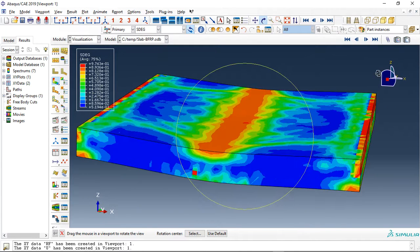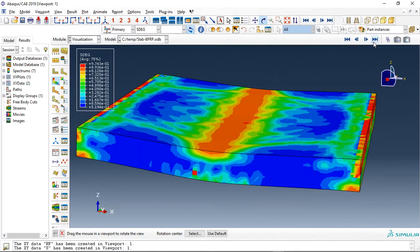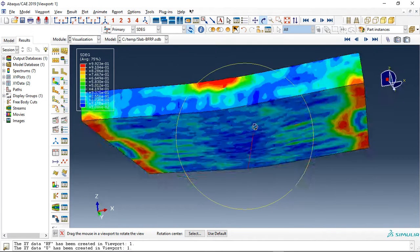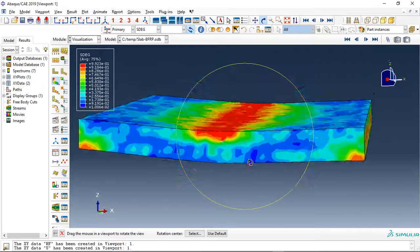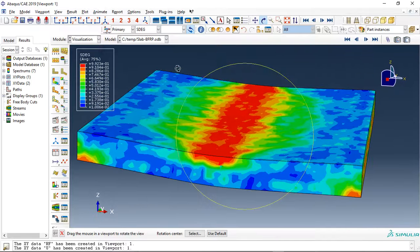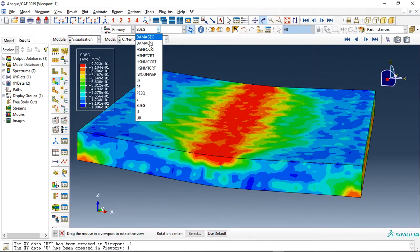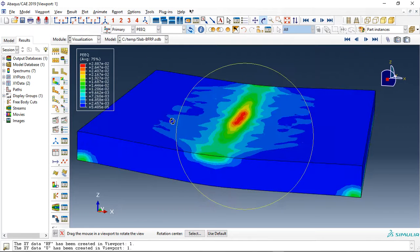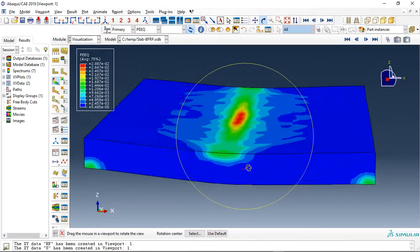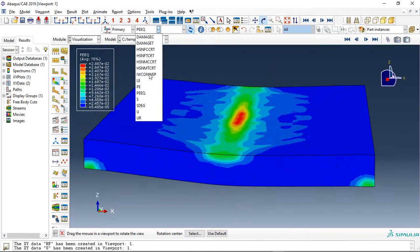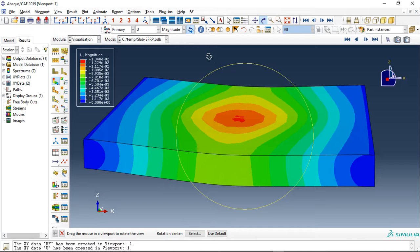Stiffness degradation, and plastic strength, and displacement.